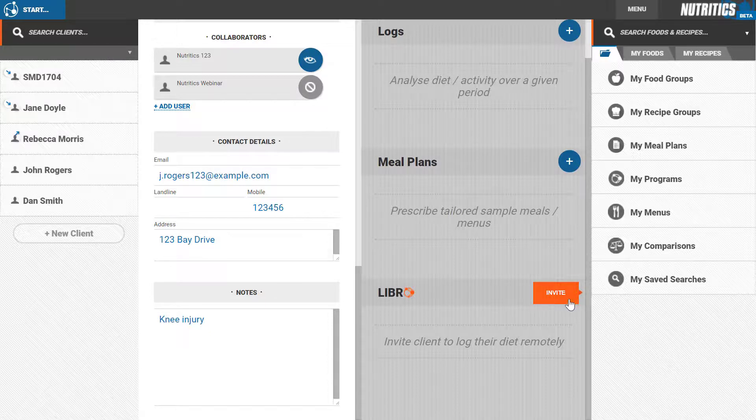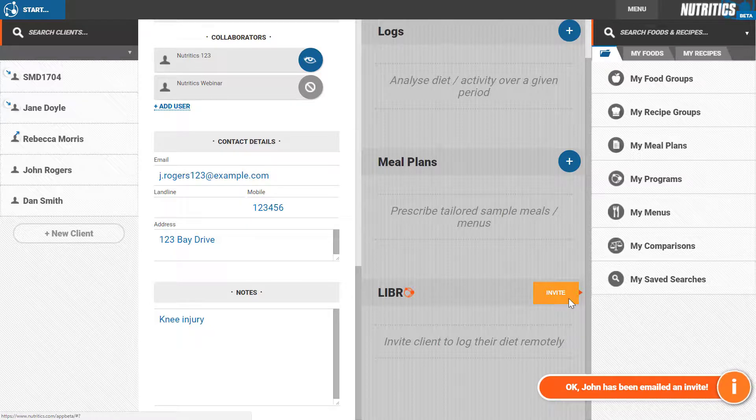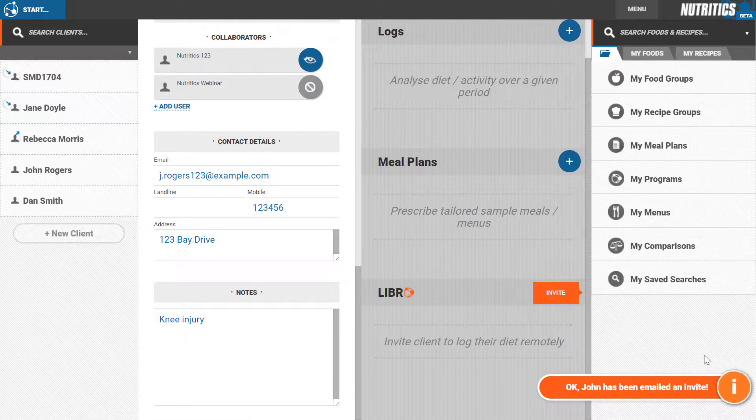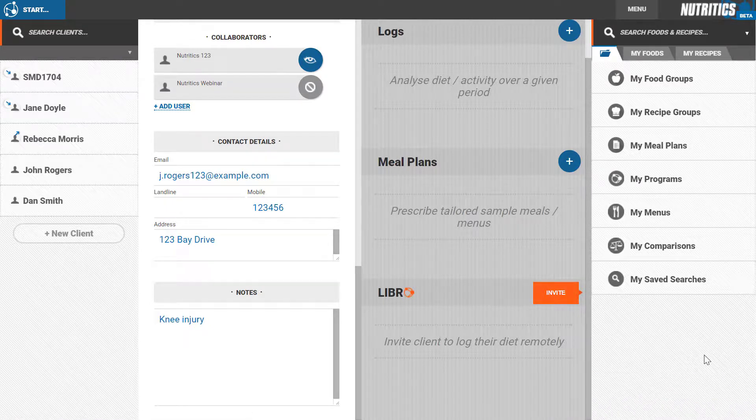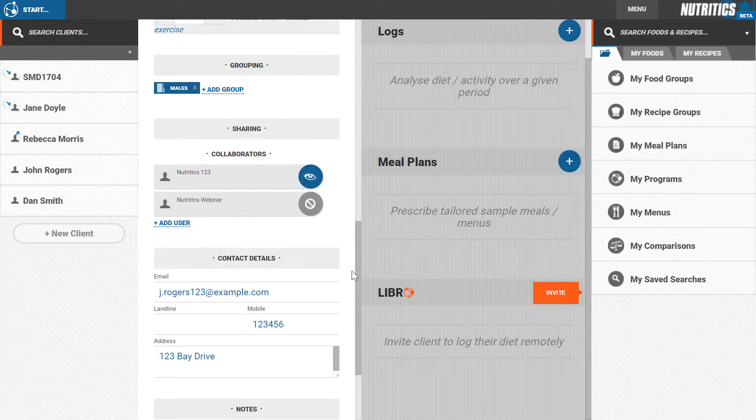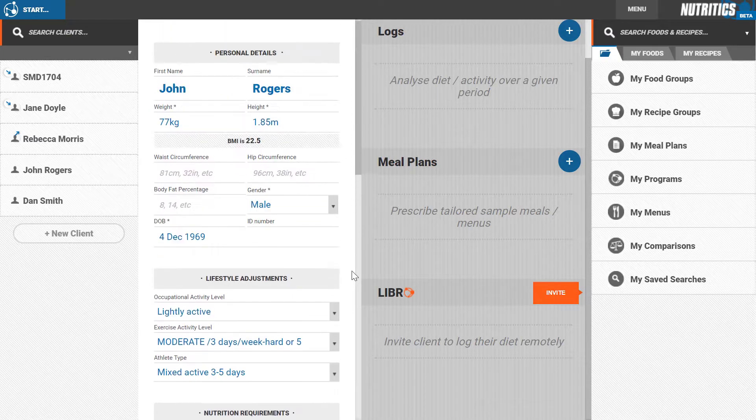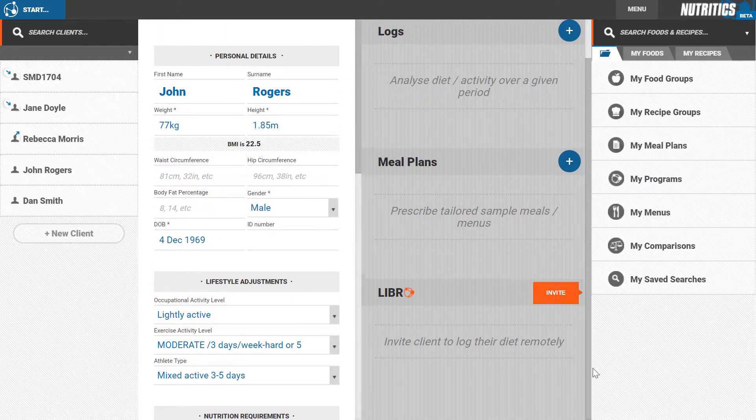Now that your client is all set up, please see the other videos on the next step, which is to add a diet log or create a meal plan for this client. If you need further assistance, check out the user manual or email us at support@nutritix.com.